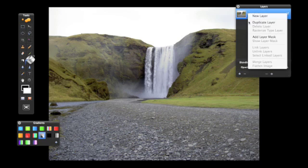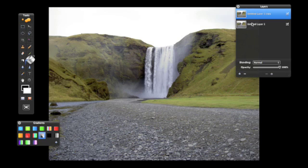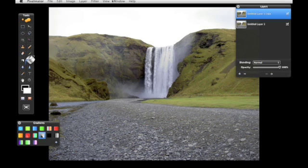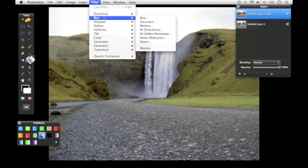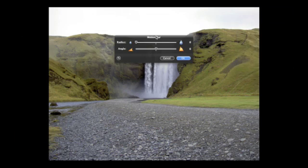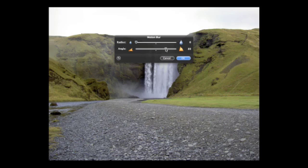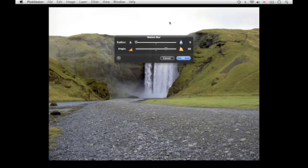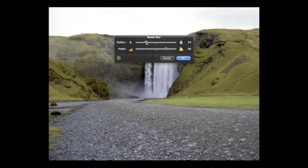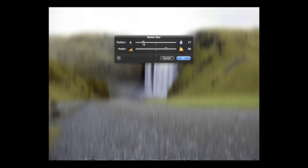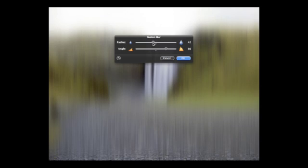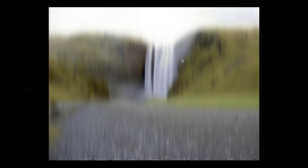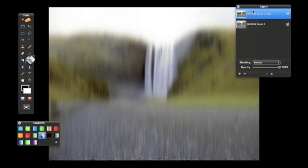So, you want to duplicate the layer, go up here to Filter, go to Blur, go to Motion Blur. And most waterfalls are 90 degrees because that's the way going up. And so, just find what you think. You can do it a ton. I don't really go for doing that a lot, but I'll just go a little bit. So, press OK.